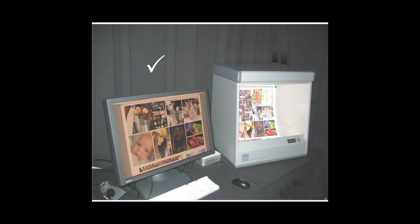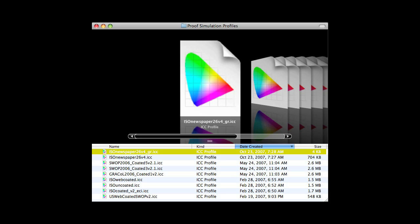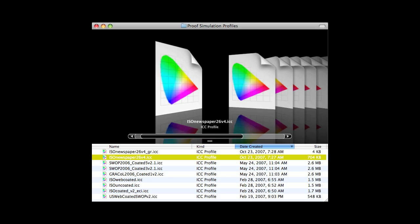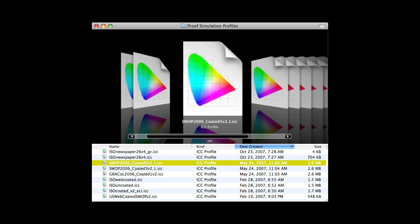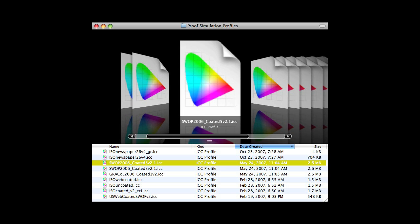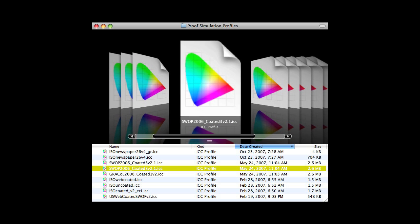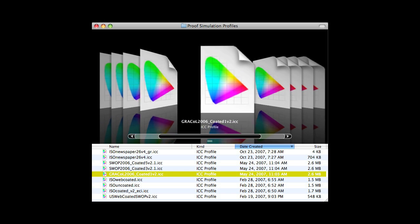The ICC profile of the device you are simulating must be created with care. Each press, paper, ink combination should have its own ICC profile. Or, you can use a standard profile, such as for various SWOP, GRACoL, and ISO conditions.